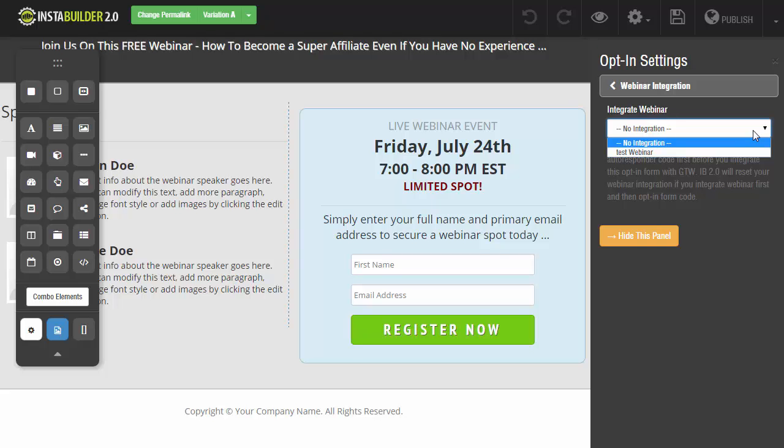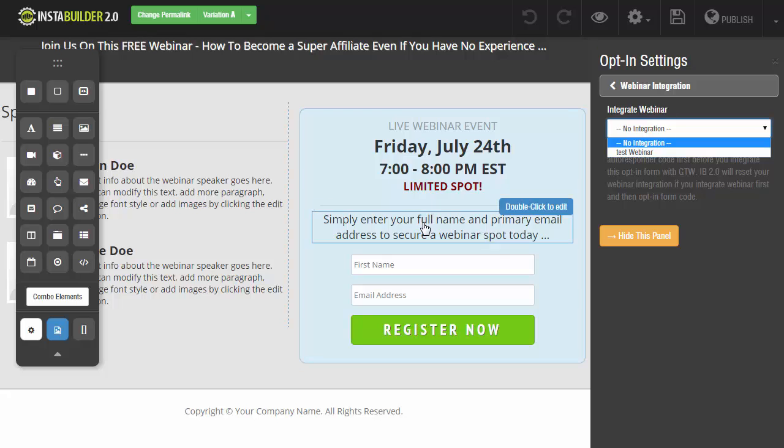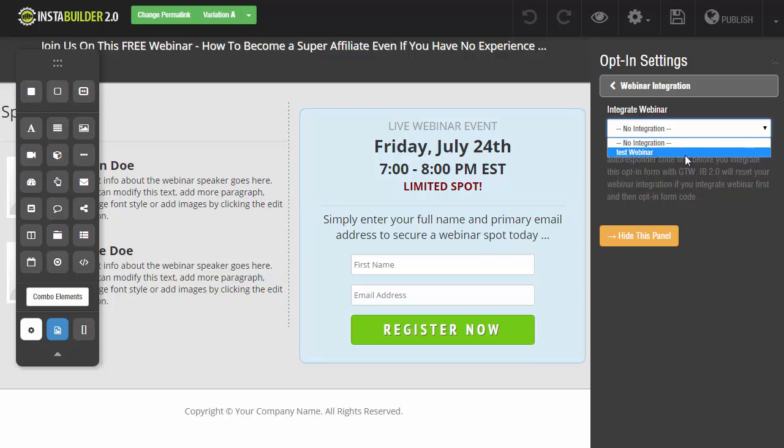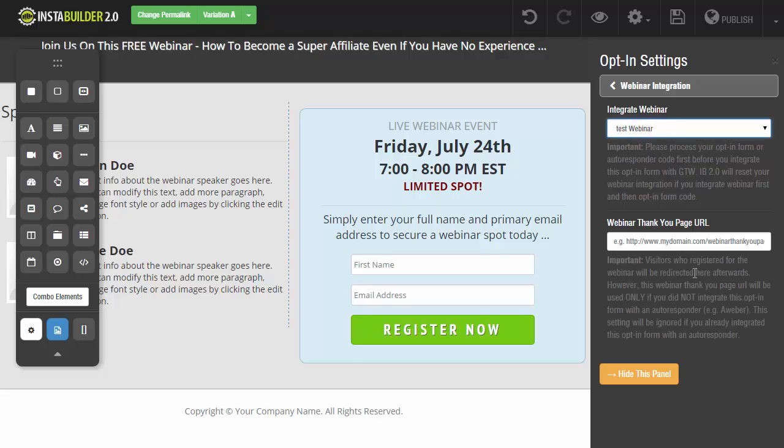And you can choose whichever webinar that you want this particular page to be subscribing to or registering to. So all I have right now is a test webinar that I set up. So when I click on that, I now get the option to insert my webinar thank you page URL and I can insert that there and then save my page.